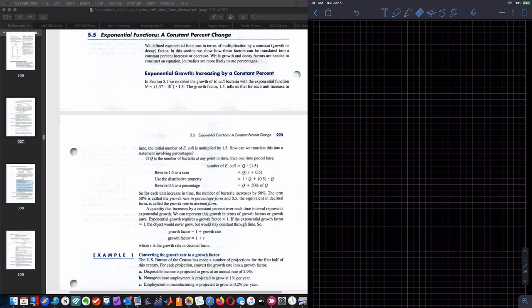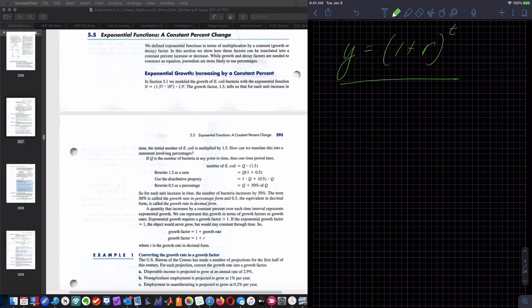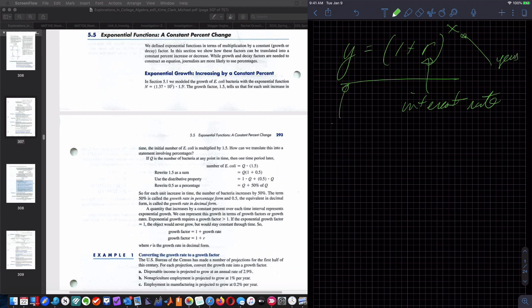We're going to be dealing with a model that generally looks like this: Y equals 1 plus R to the T. This is really an exponential function. I could make that an X to make it a little more clear. This R, in an interest rate idea, is your interest rate.